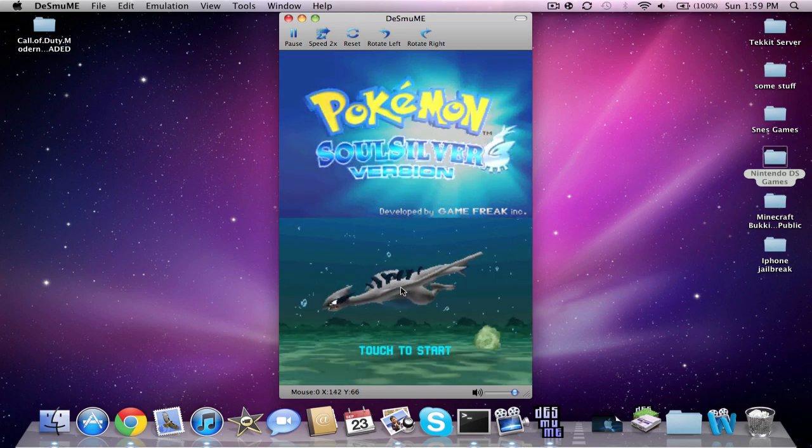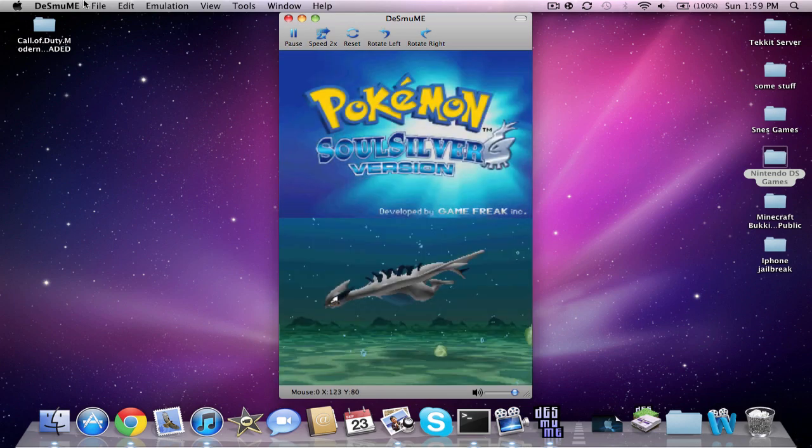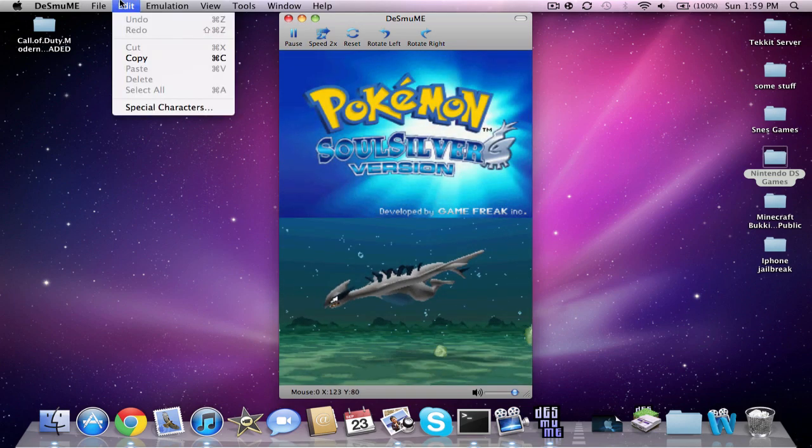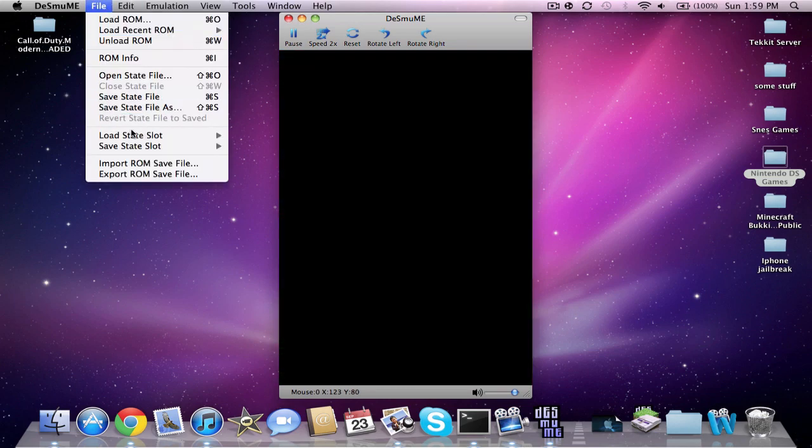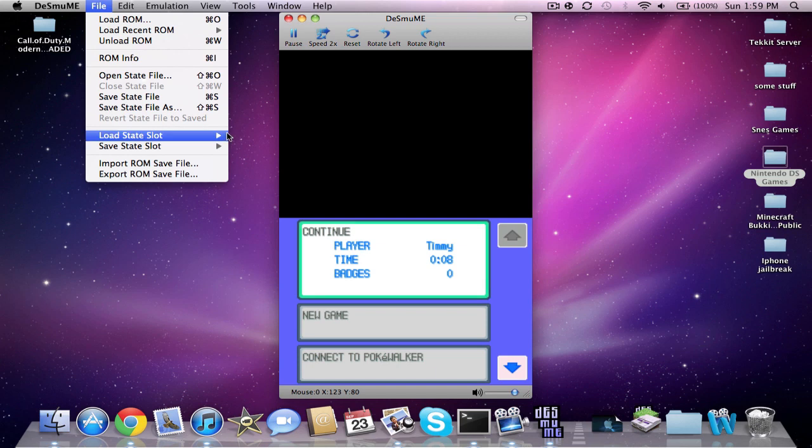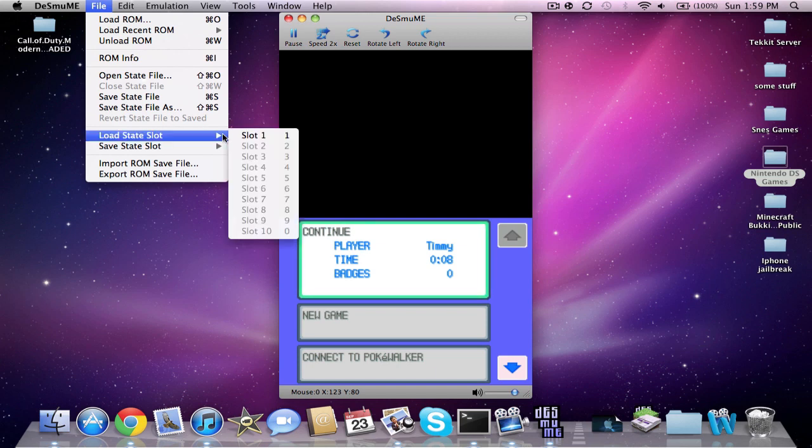It saves perfectly. Once you have to go towards the save, you can do state, load state, state slot, and save states.